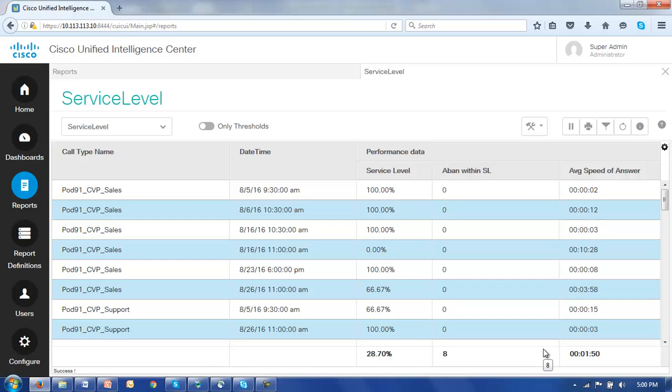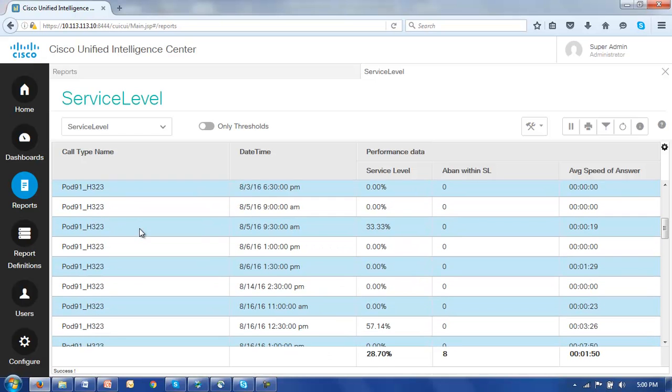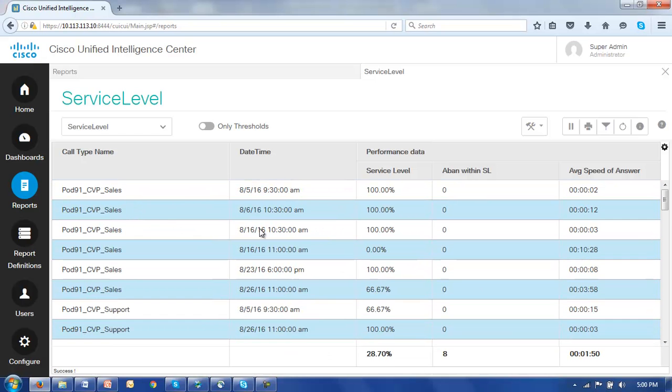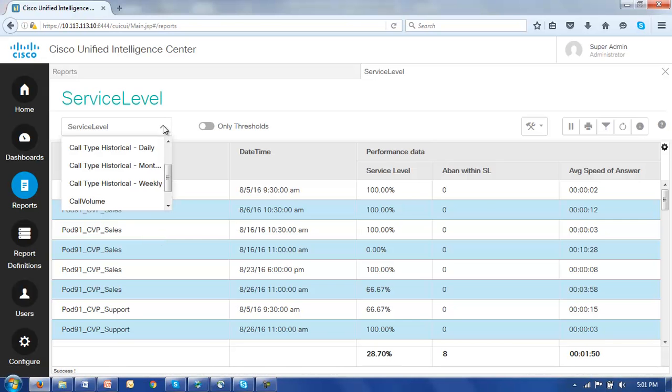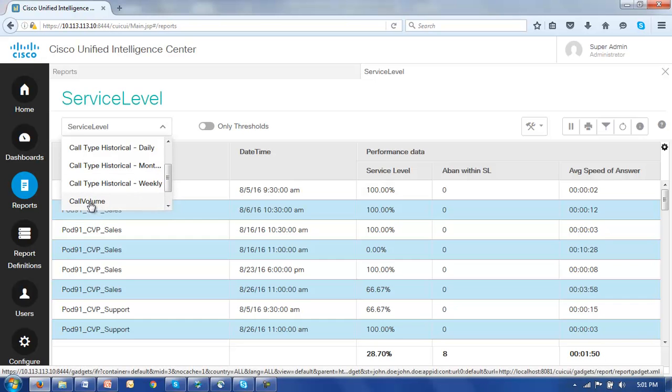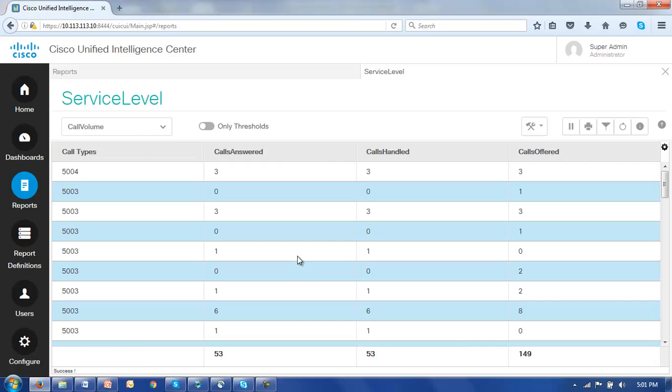Now that should look familiar. In fact it's the earlier report that we were looking at of all of our call types and service levels, and that's because we have this set as the default view. Let's take a look though at our call volume report that we just created. And here against each particular call type is the list of calls answered, calls handled, and calls offered. So we have created an additional view or an additional report.